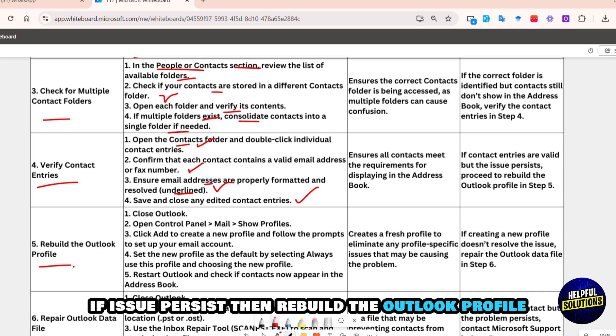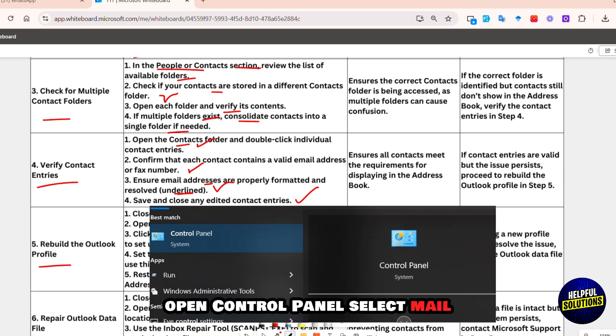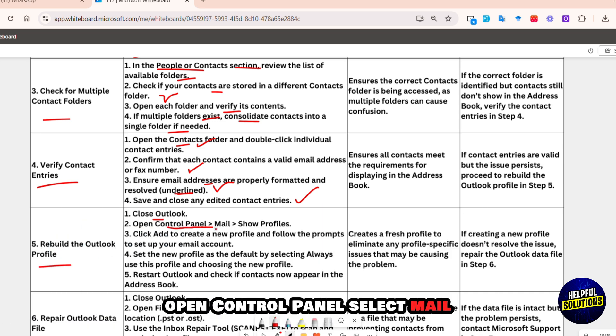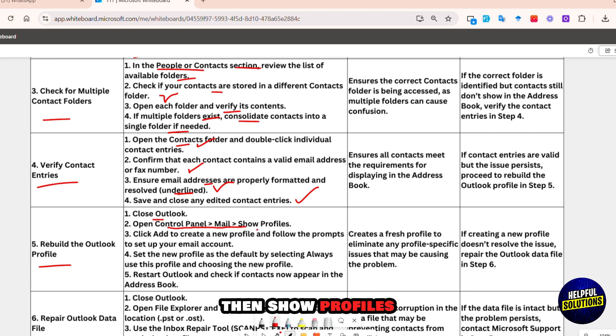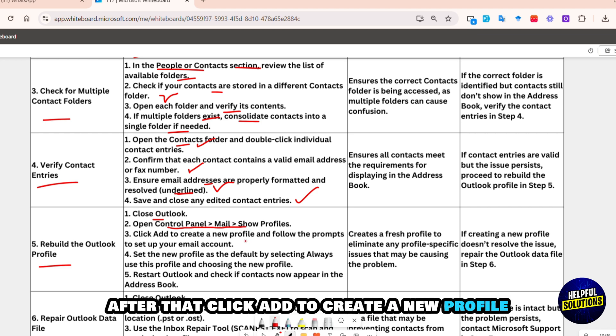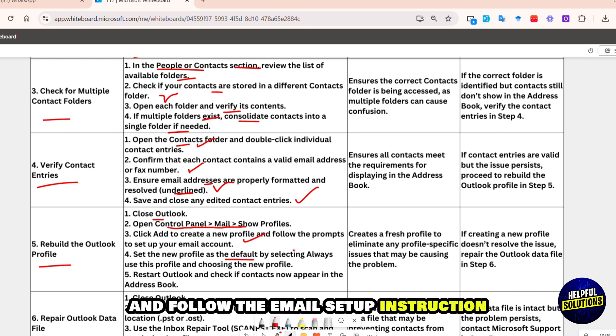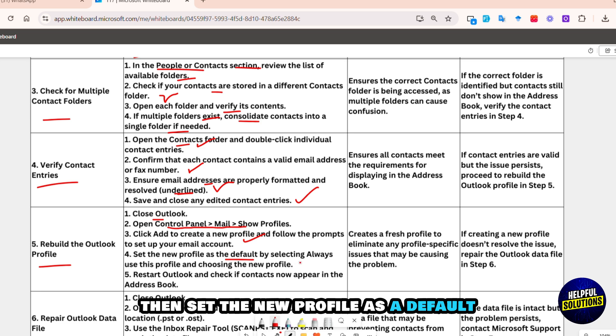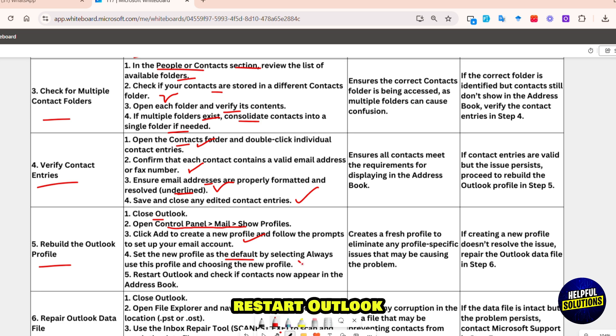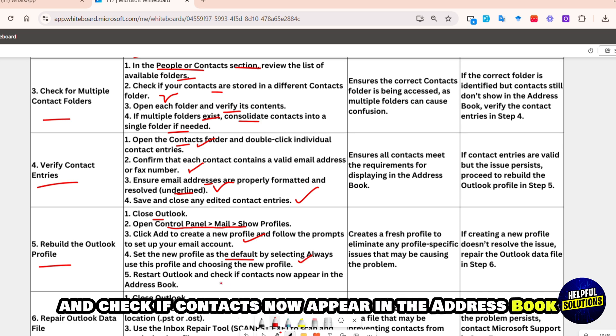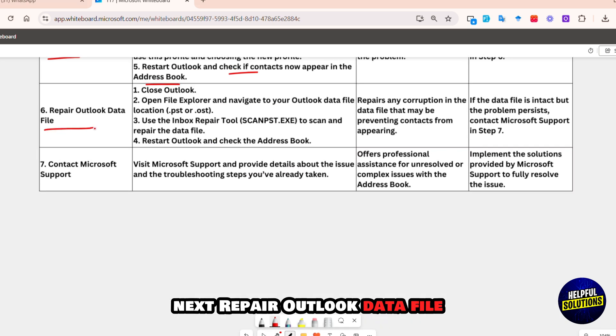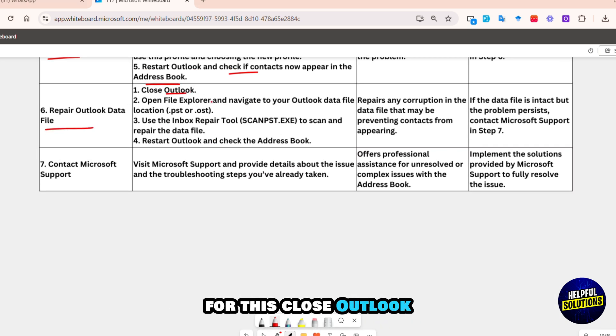If the issue persists, then rebuild the Outlook profile. Open Control Panel, select Mail, then Show Profiles. After that, click Add to create a new profile and follow the email setup instructions. Then set the new profile as the default, restart Outlook, and check if contacts now appear in the address book.